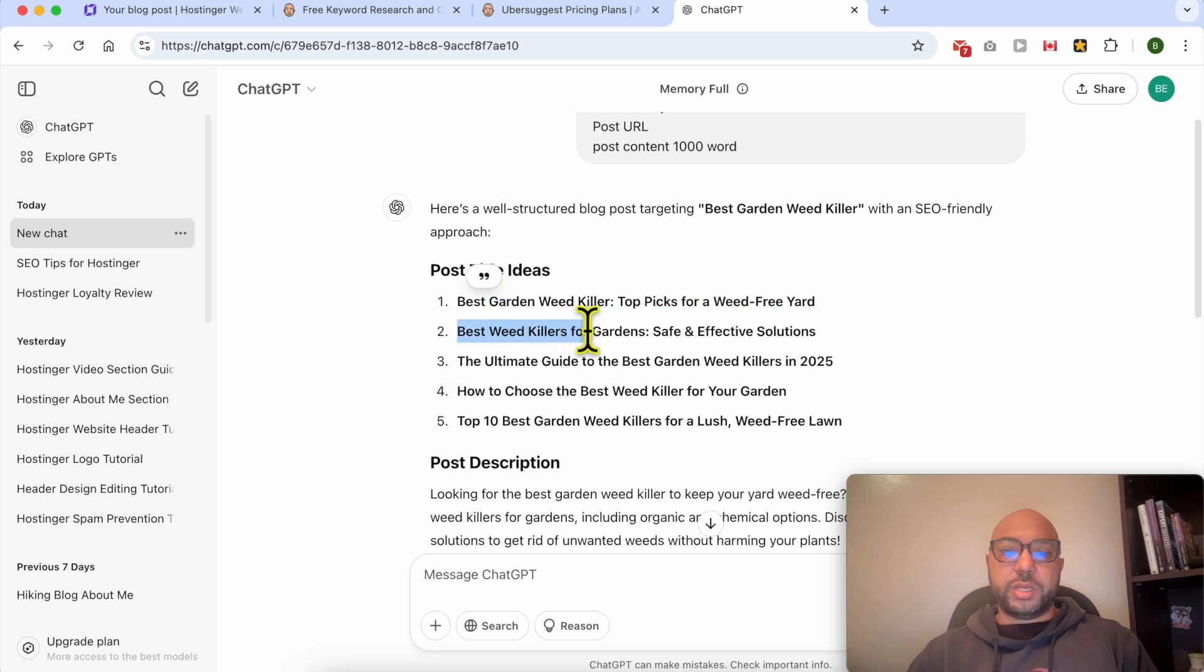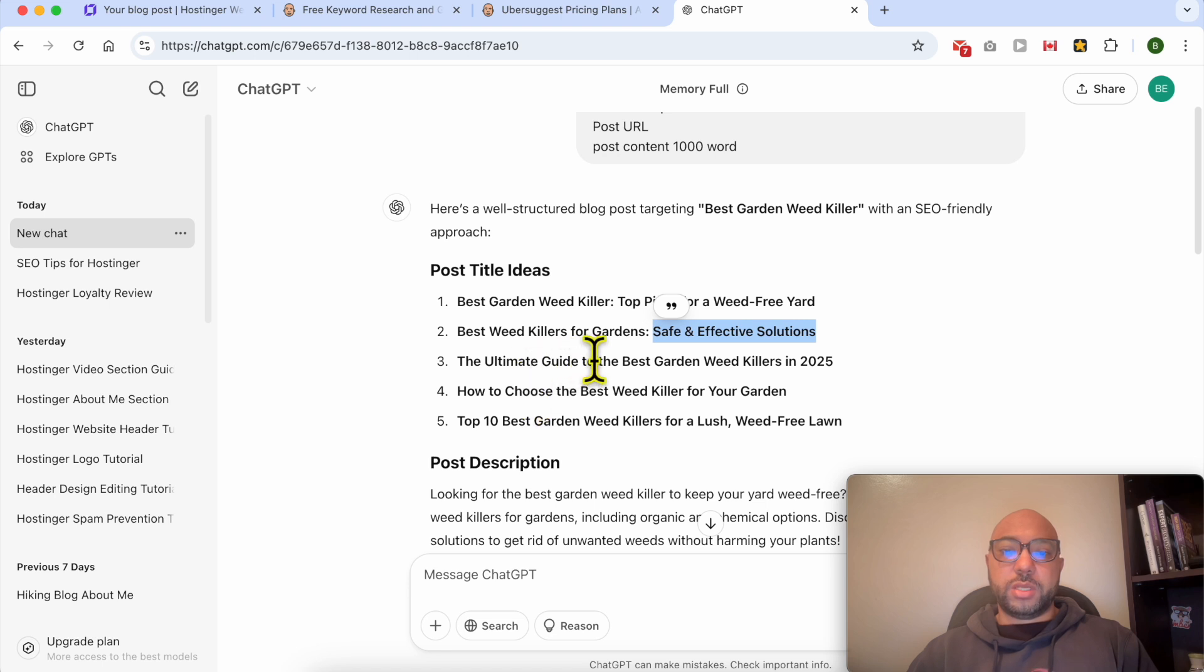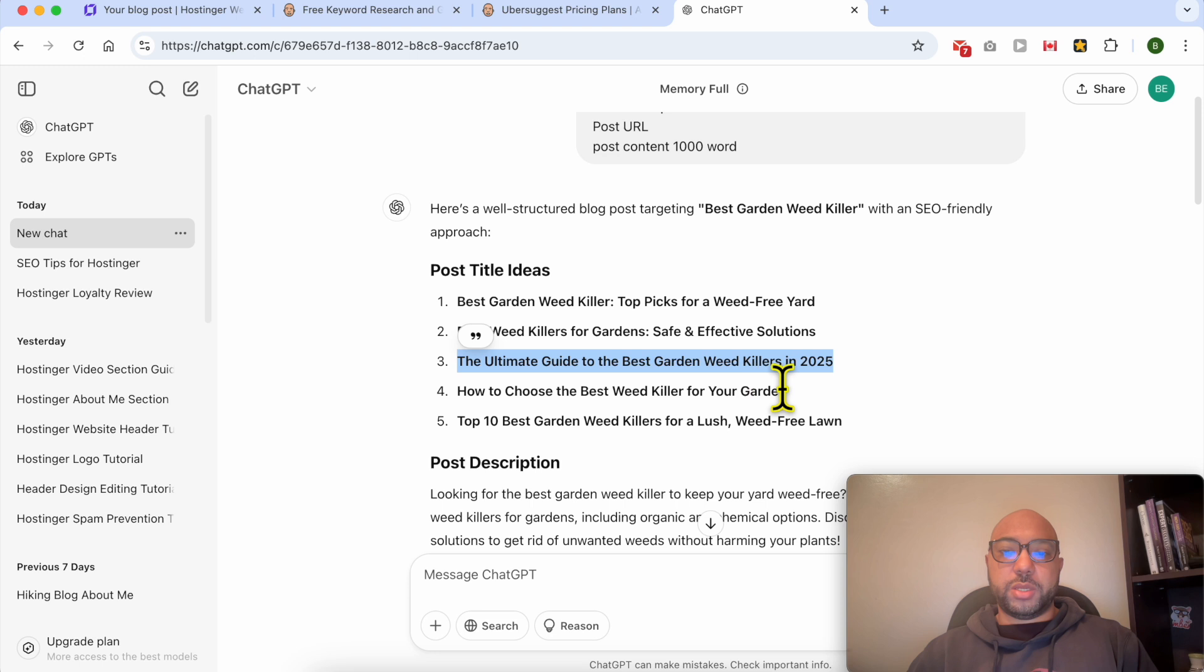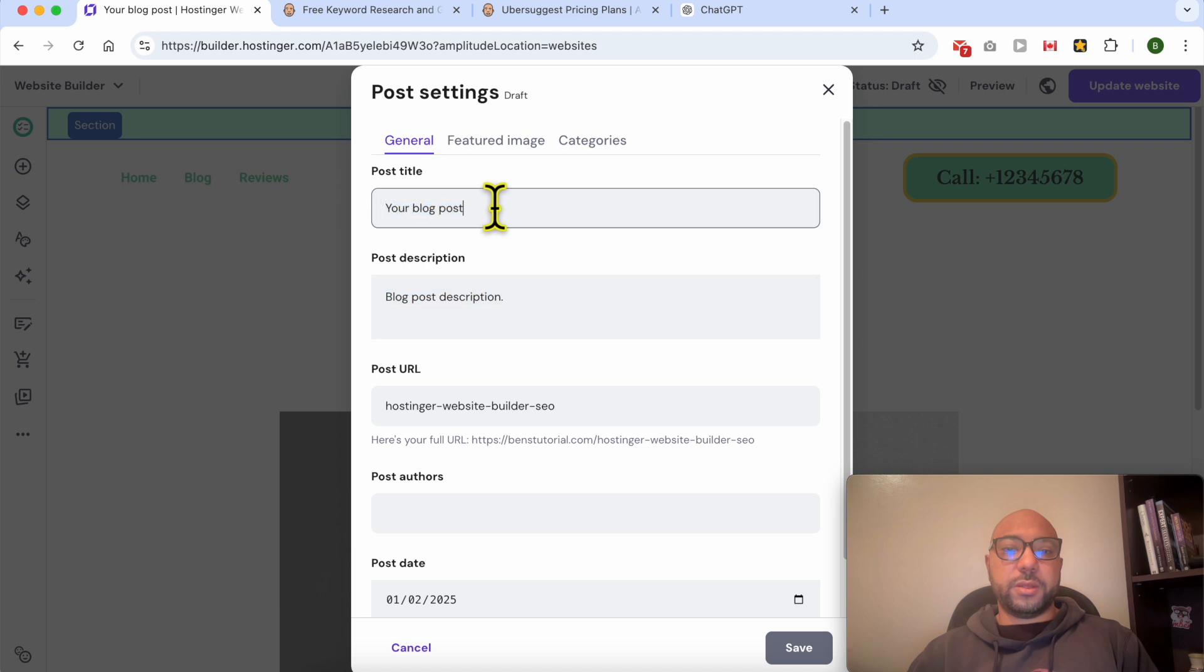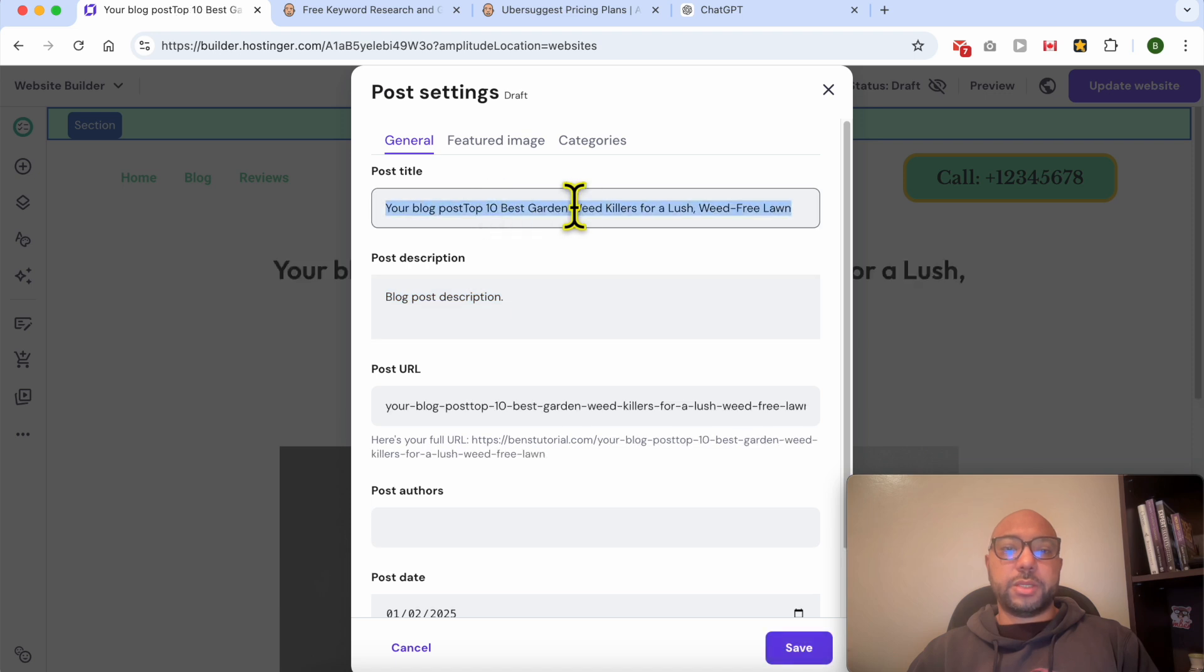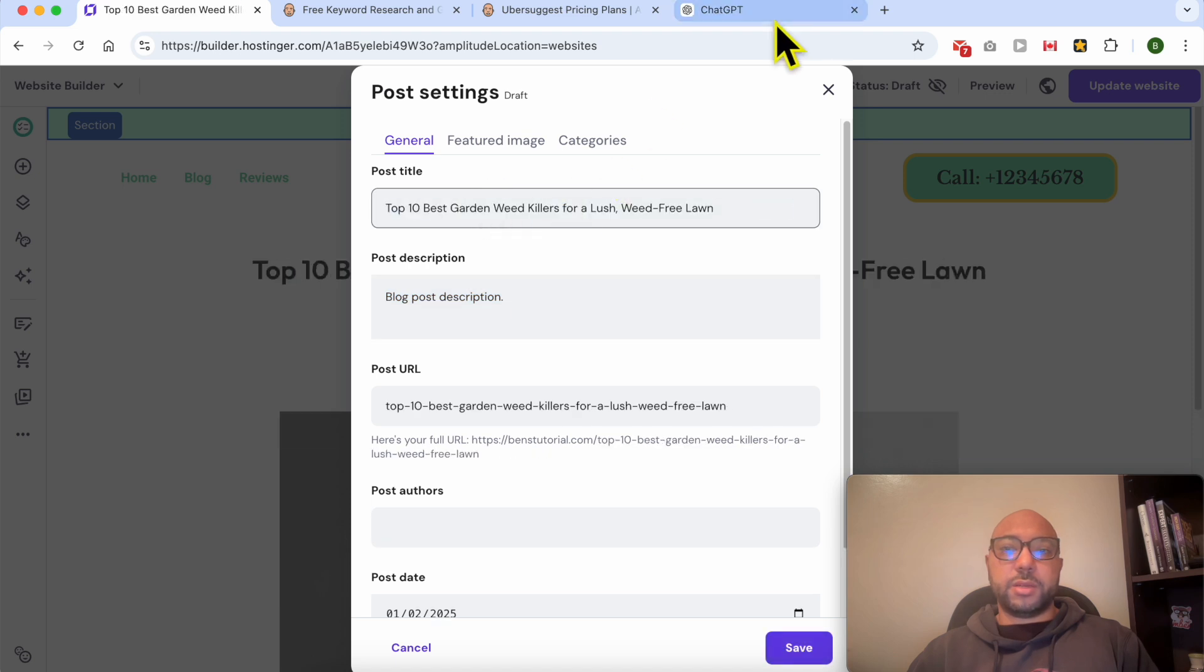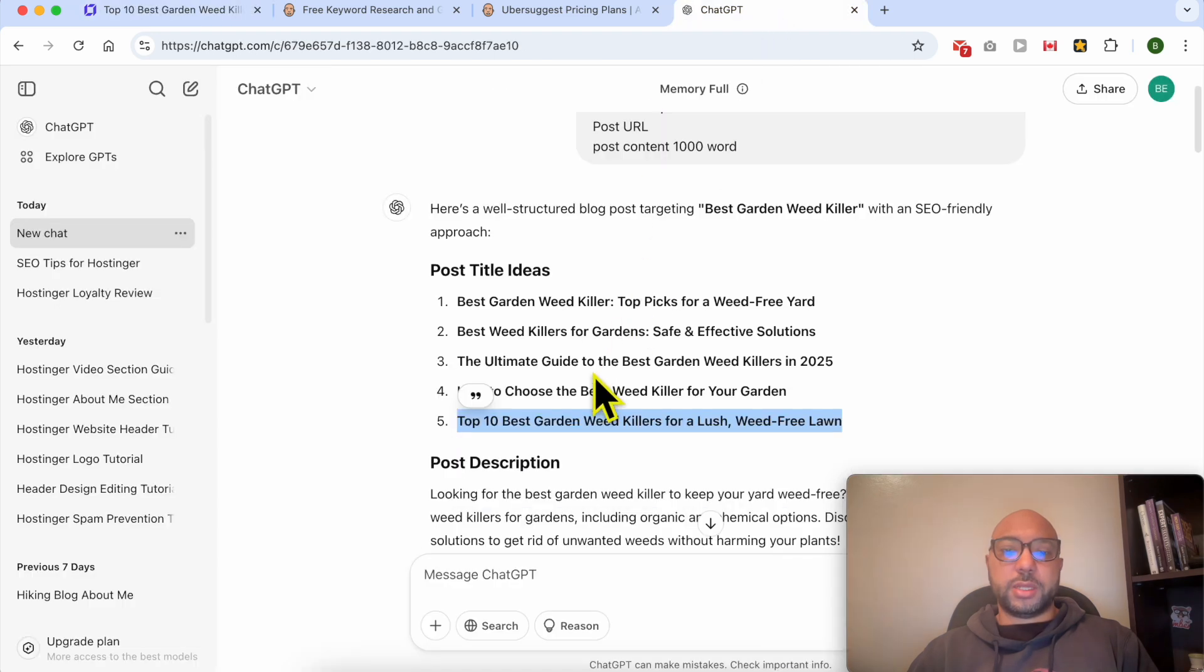Best garden weed killer topics for a weed free yard. Best weed killers for garden, safe and effective solutions. The ultimate guide to the best, how to choose the best, top 10 for a weed free. This is my preferred post title. I will use it like that.